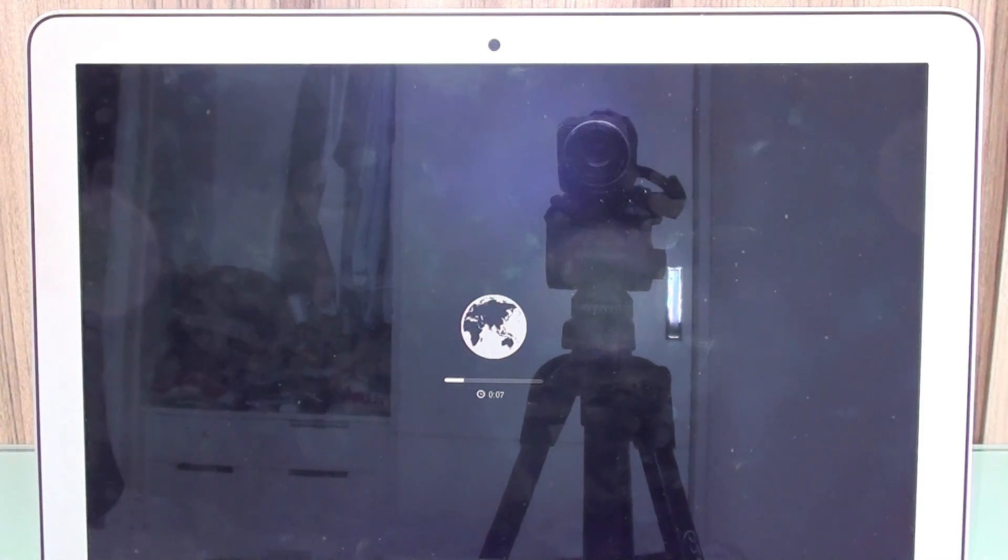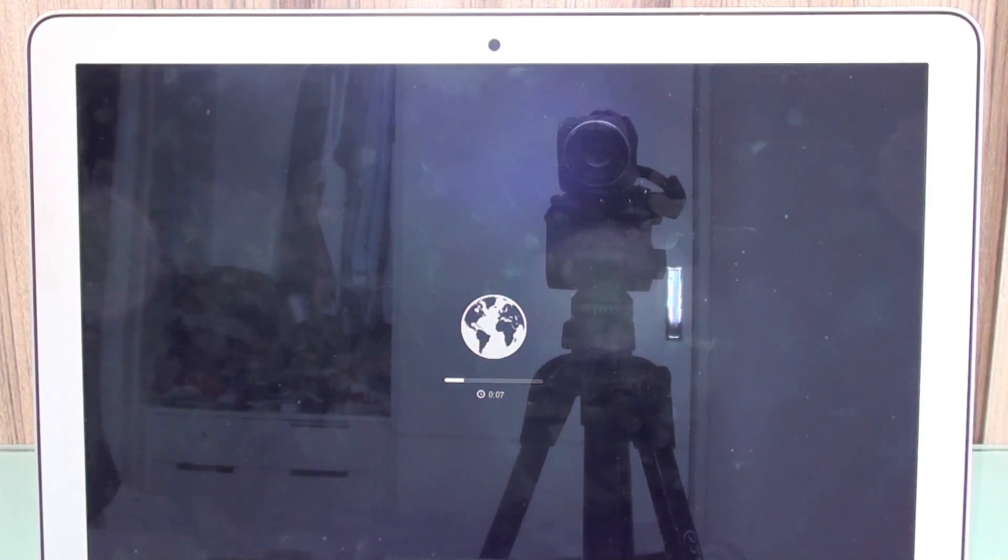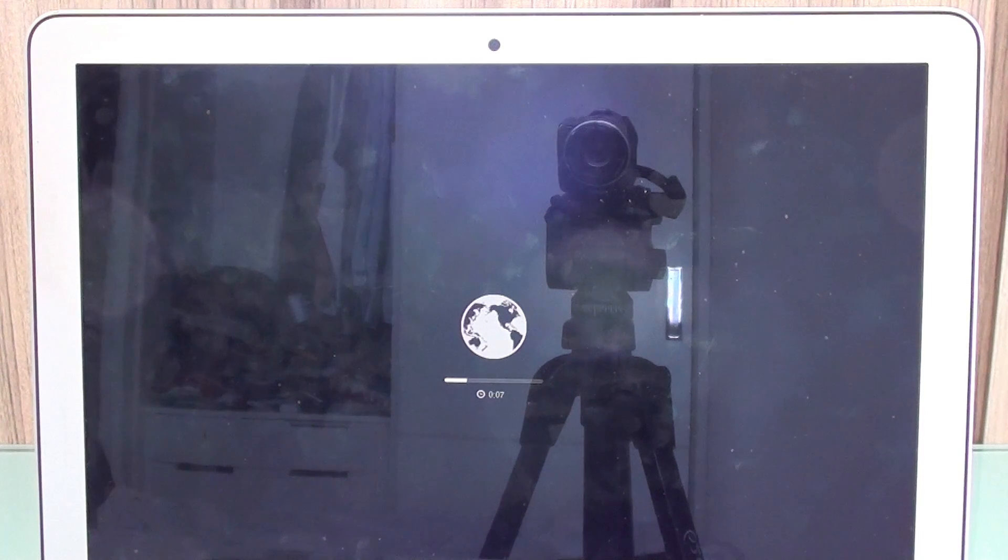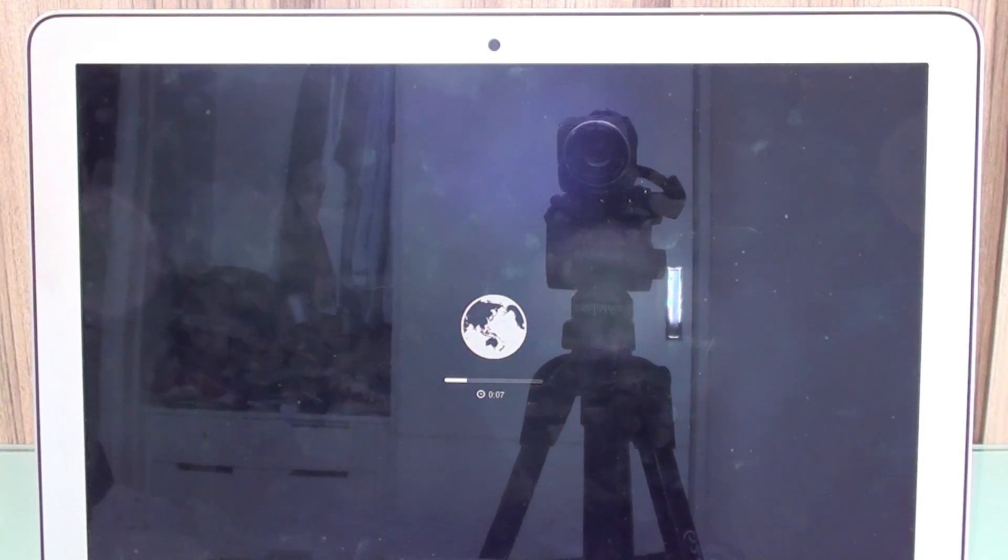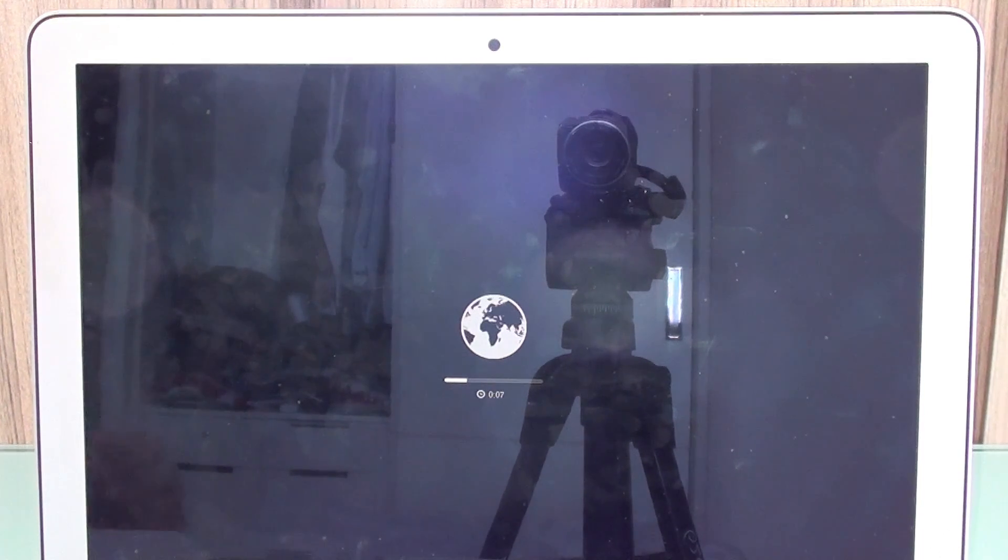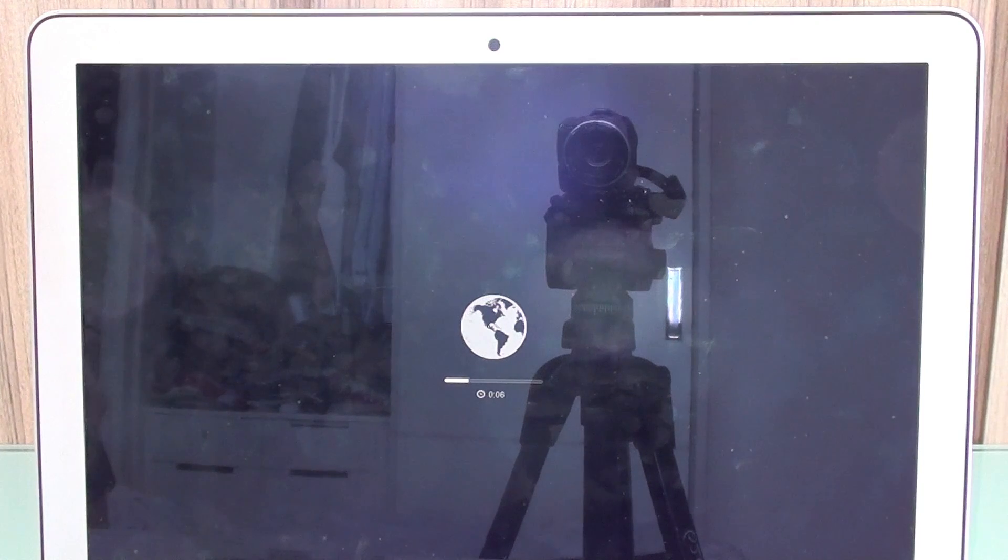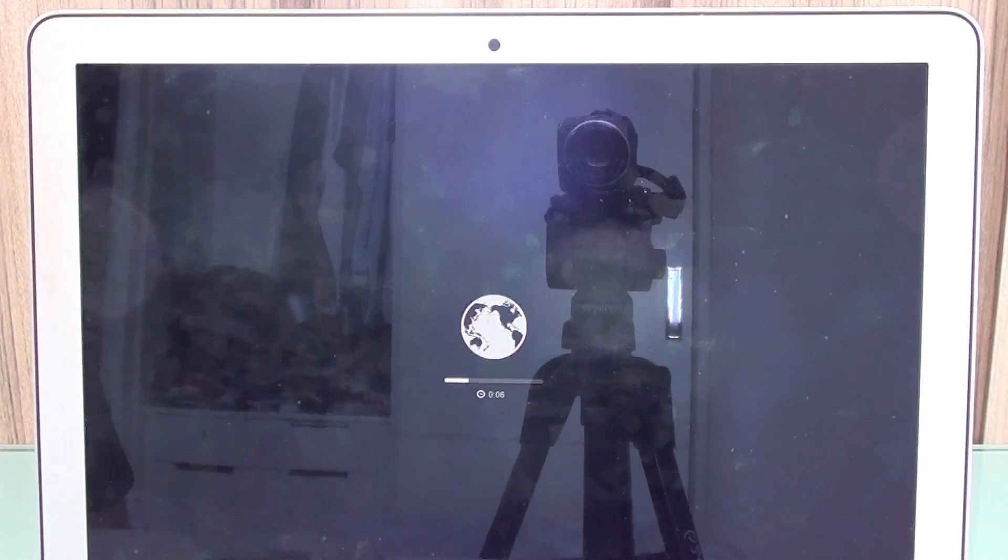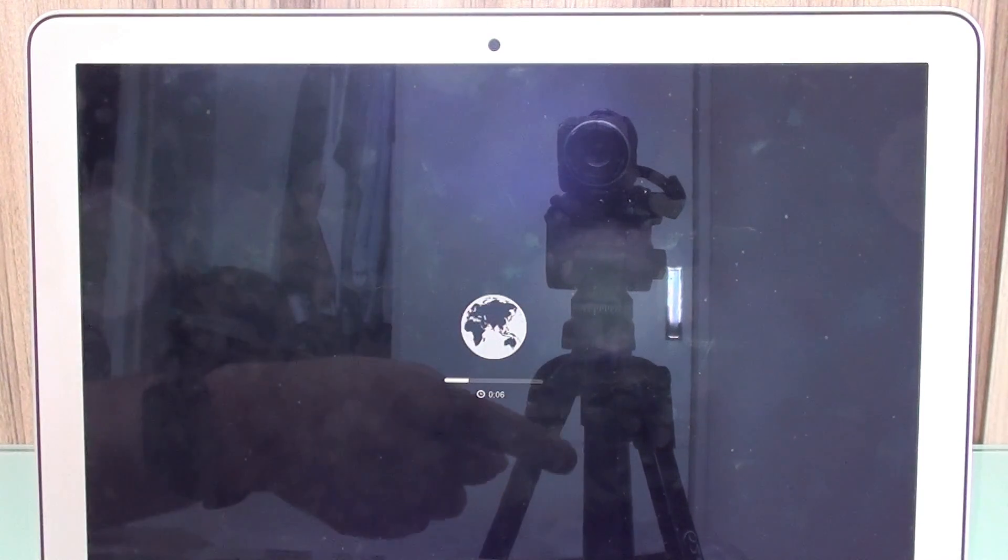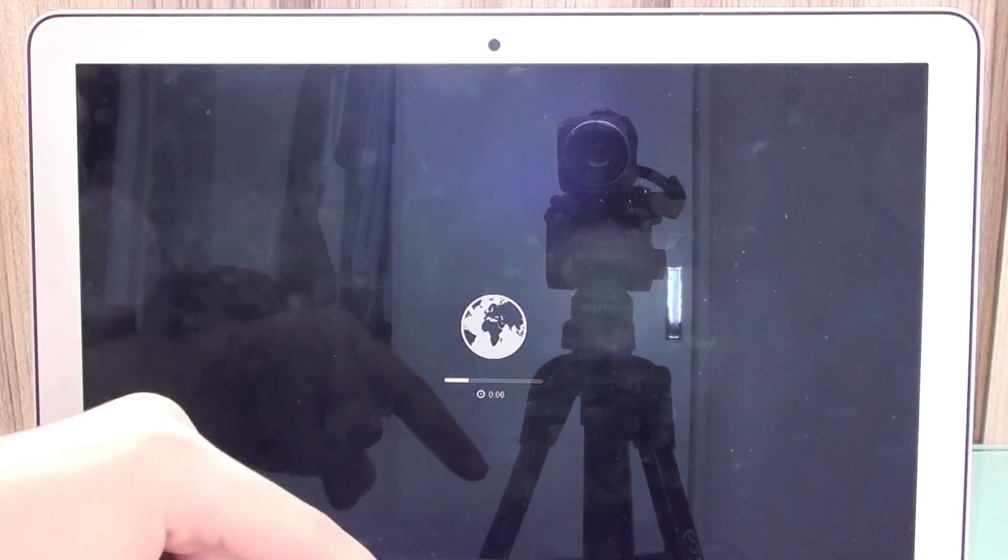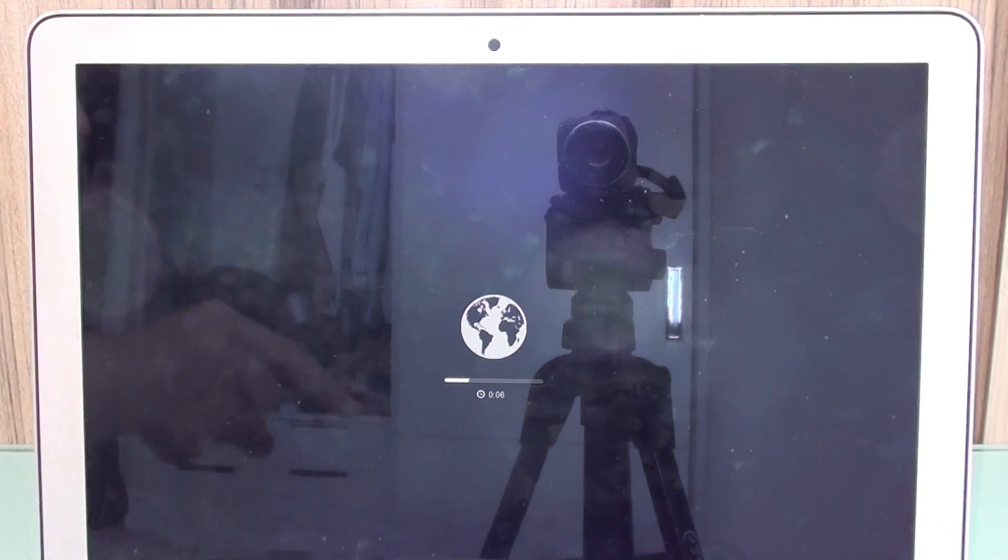what happens is you're going to be prompted with a flashing folder icon with a question mark inside it. And the reason for that is that the Mac cannot find the operating system to boot from.